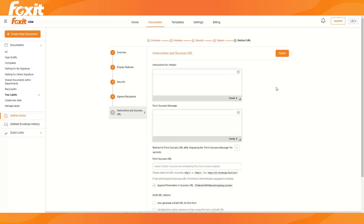And here we have the instructions for the initiator. So that would be the little pop-up window, and we can add some instructions. You can also customize them a lot. And let's fill out.